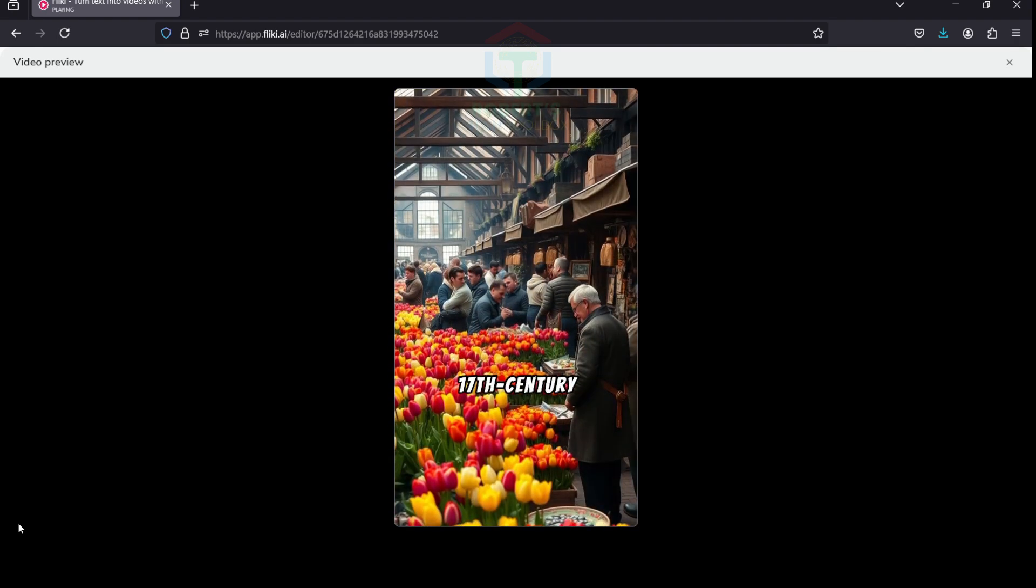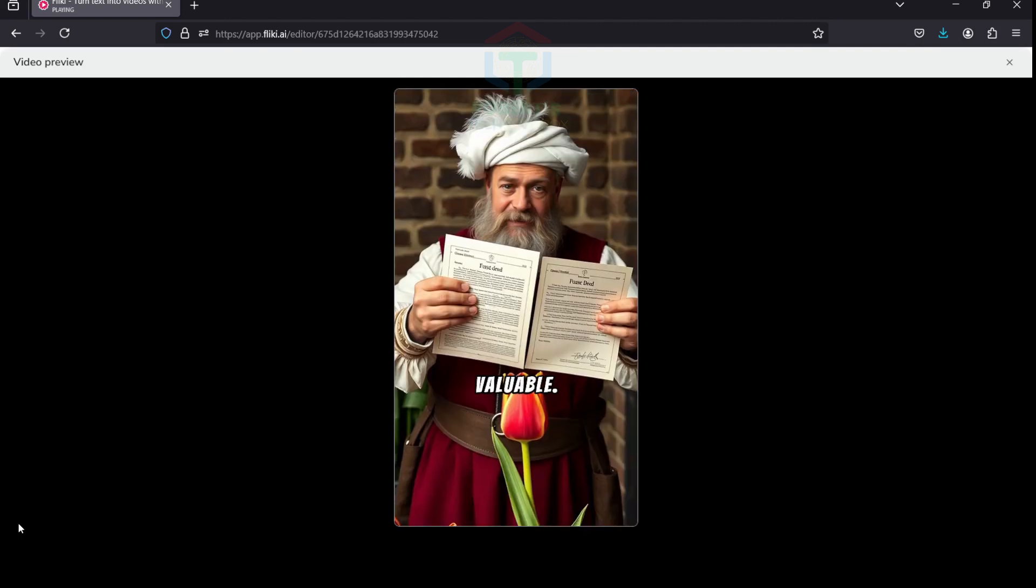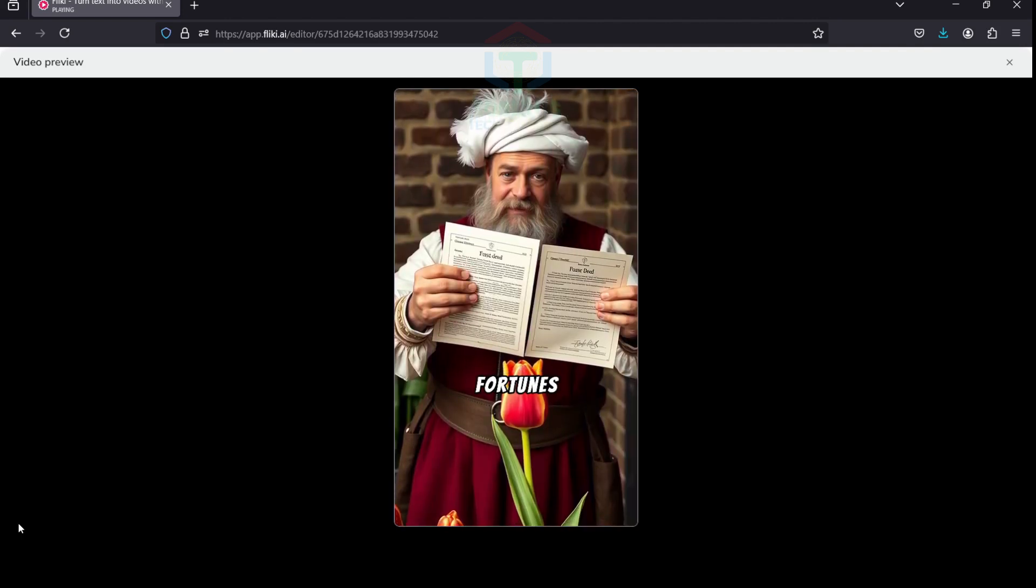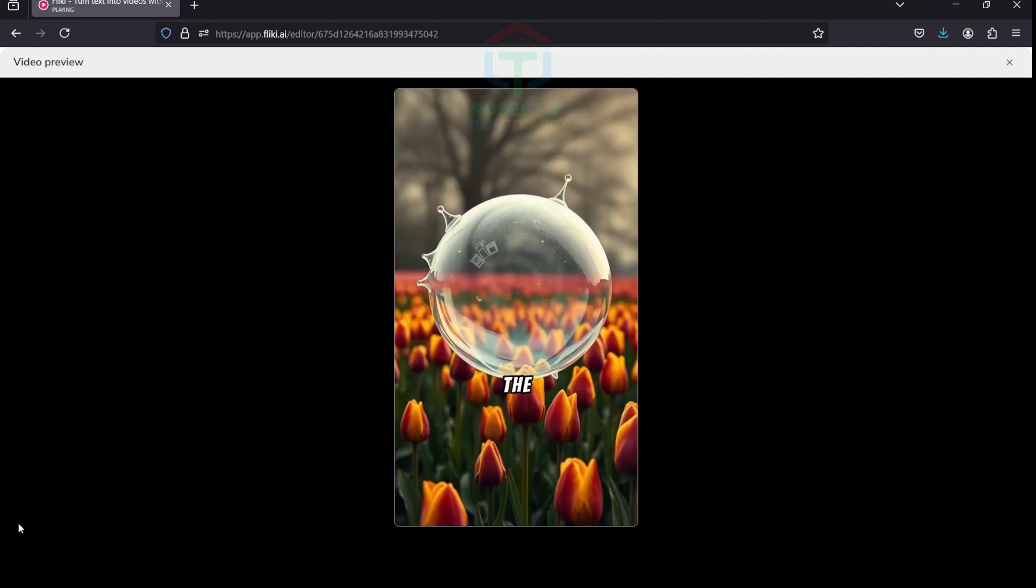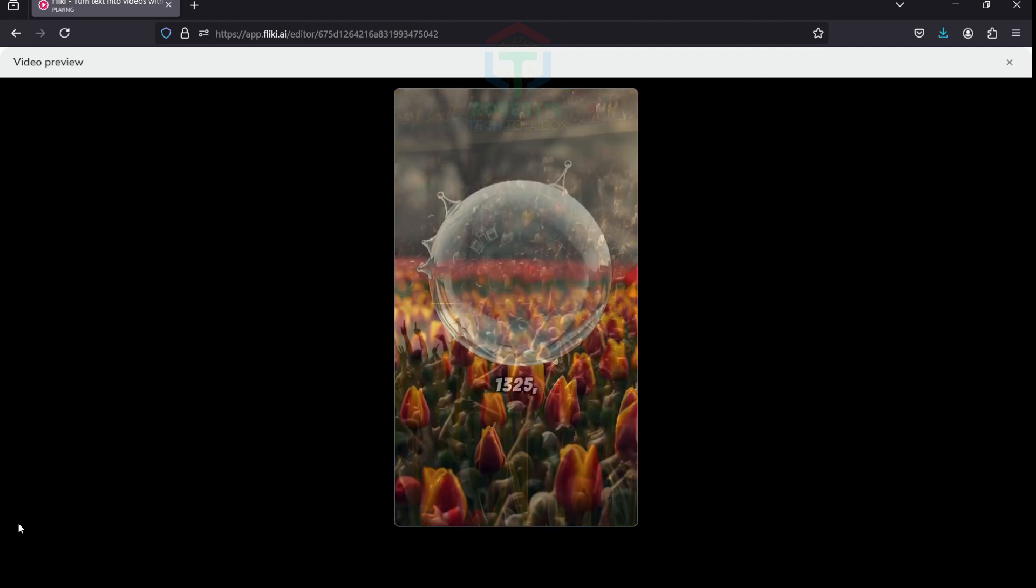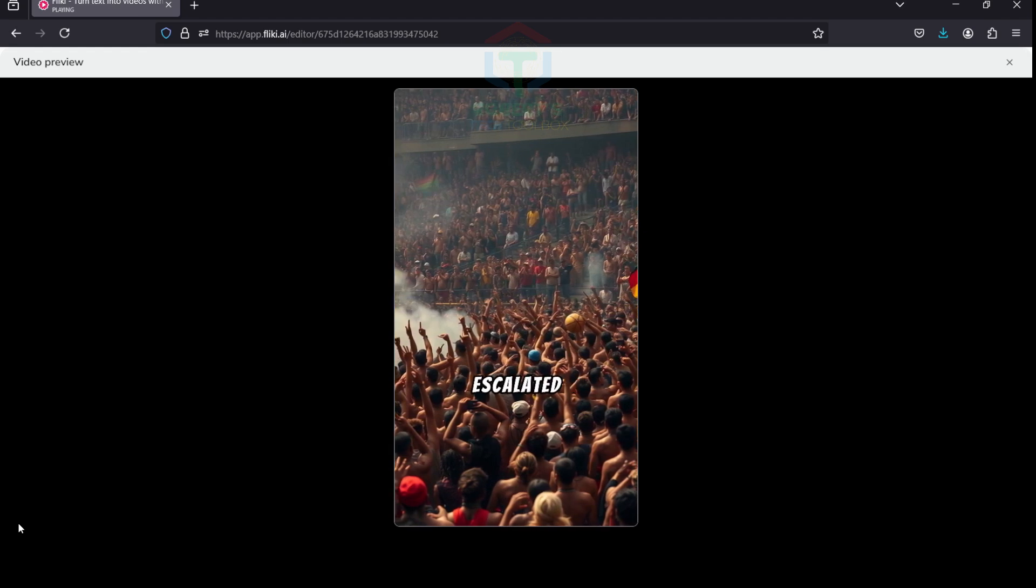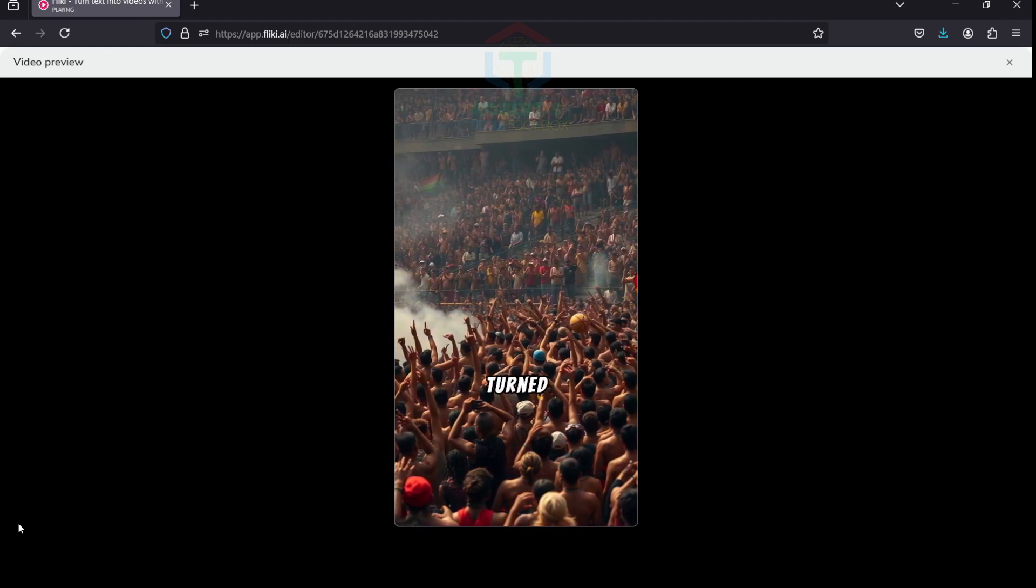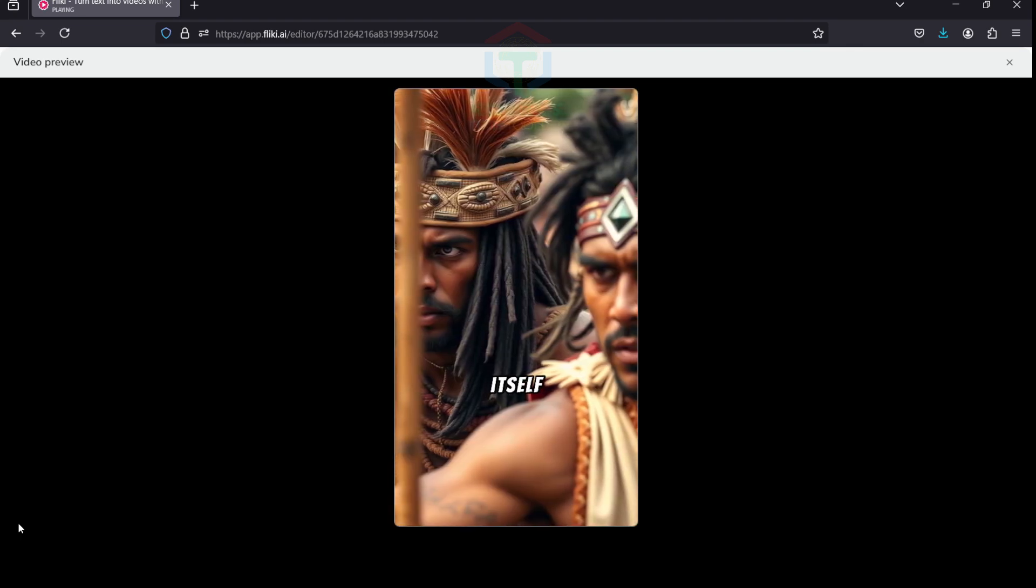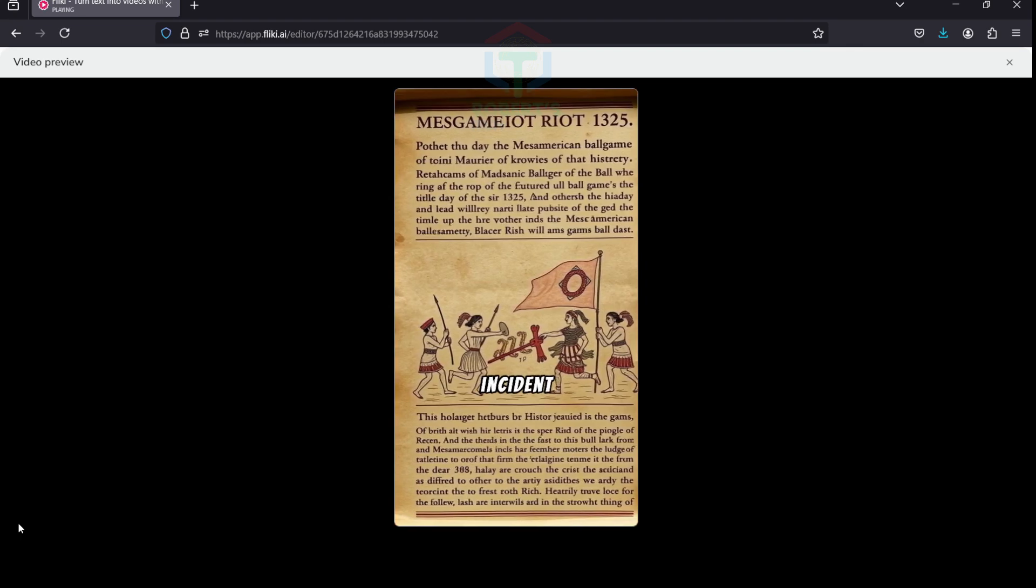In 17th century Netherlands, tulips became incredibly valuable. People traded houses, land, and fortunes for a single tulip bulb, making it one of the first recorded economic bubbles. In 1325, a Mesoamerican ball game escalated so violently that thousands of fans turned it into a deadly riot. The game itself was already a high-stakes affair, but this incident sealed its reputation in history.